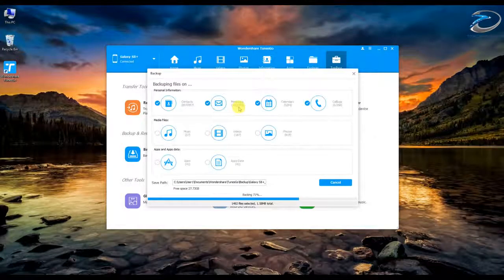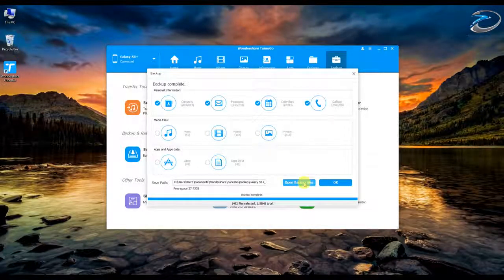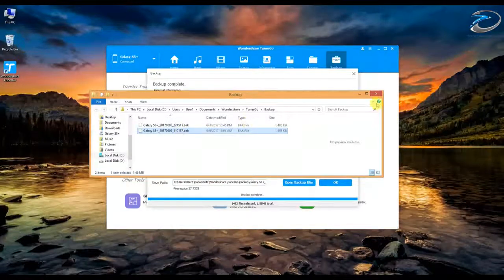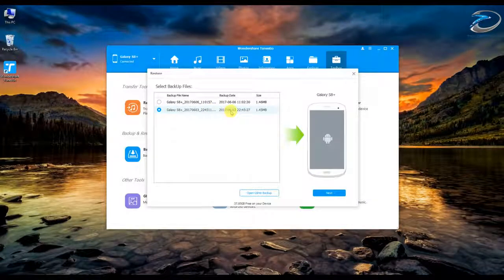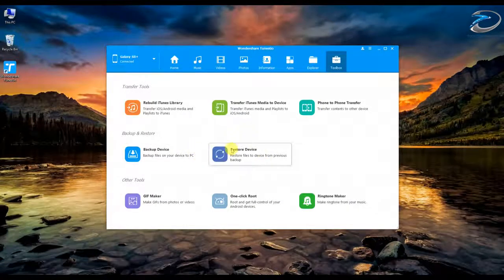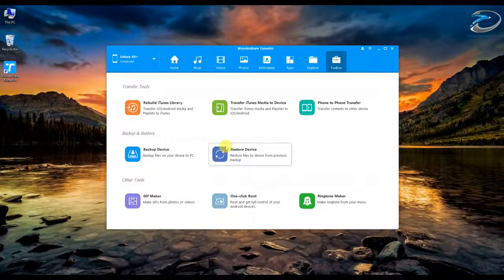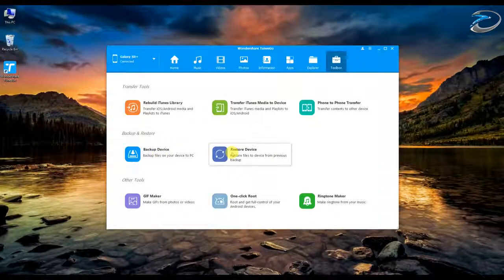You can monitor the backup activity — messages, calendars — and once done you can open and view the backup file. To restore, go to the Restore tab, select the backup file you want, click Next, and follow the restore process. It's very simple — all your videos, images, contacts, and everything are stored in a single backup file that you can restore whenever needed.